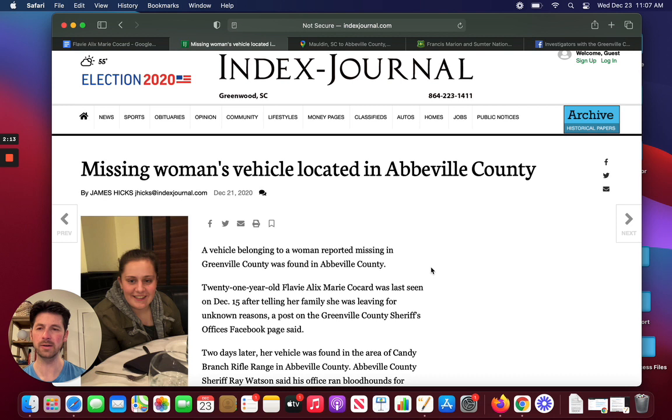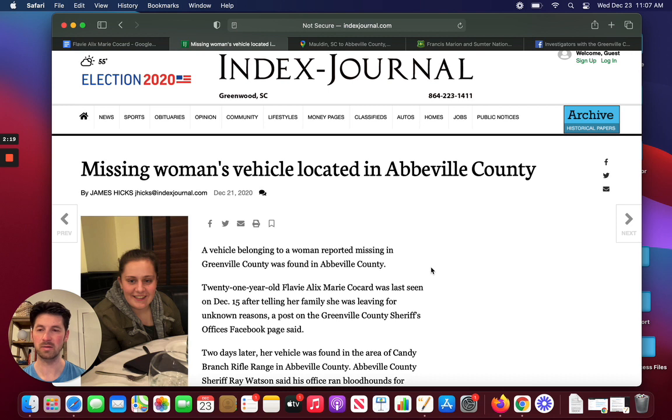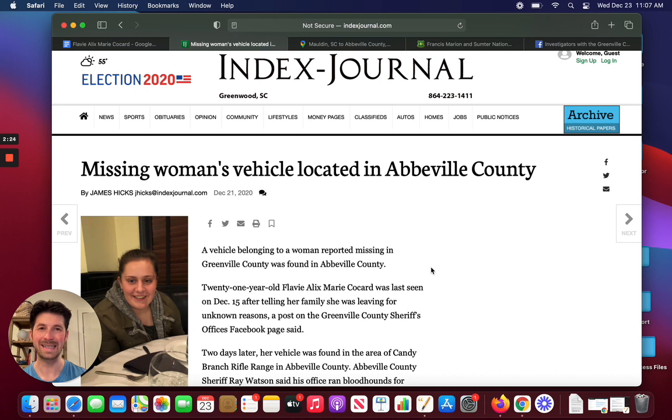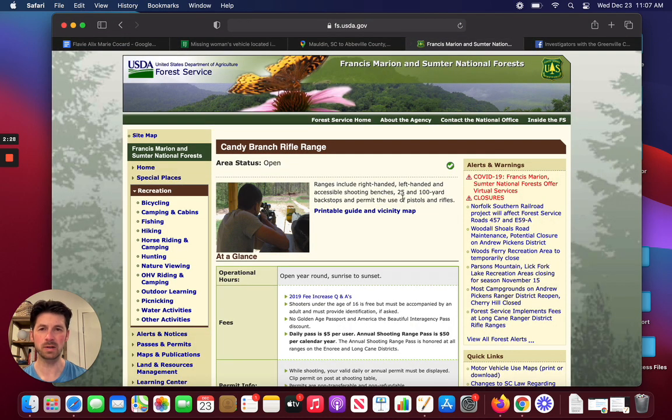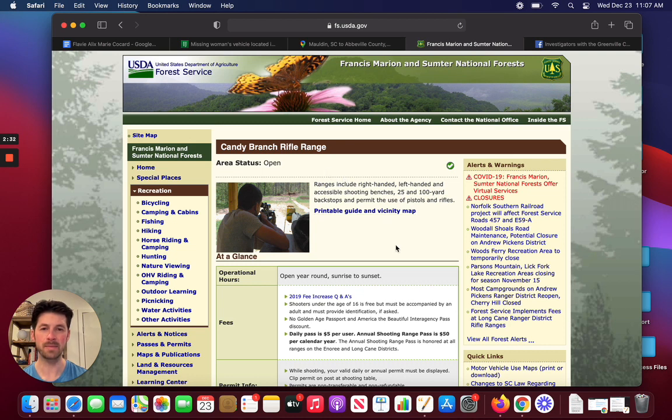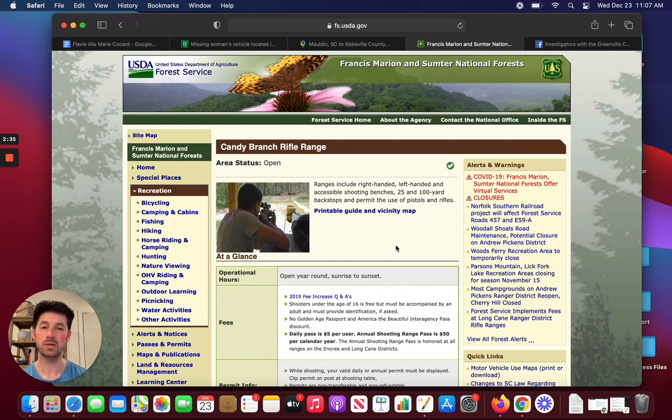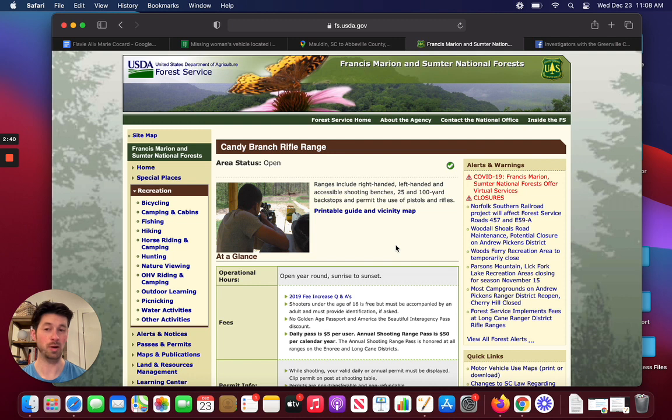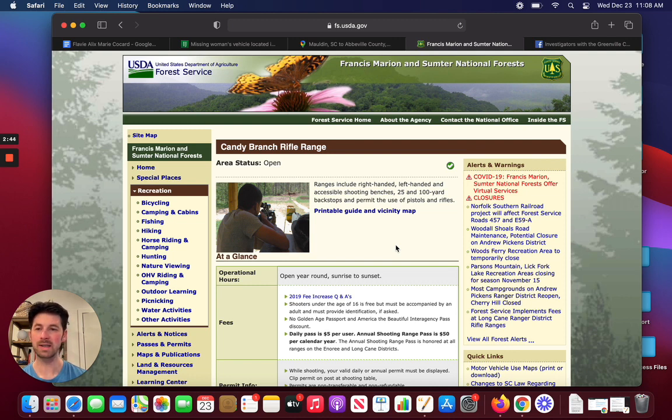It's a little eerie because the area is a little rural, and there's not much going on in that area. What's a little disturbing about it is it's right near a rifle range. So, it happens to be near this Candy Branch rifle range, it's where her vehicle was last seen. So, it makes you wonder, is she familiar with this rifle range? Does she go hunting? Does she have friends that go hunting? Why was it in this particular area?